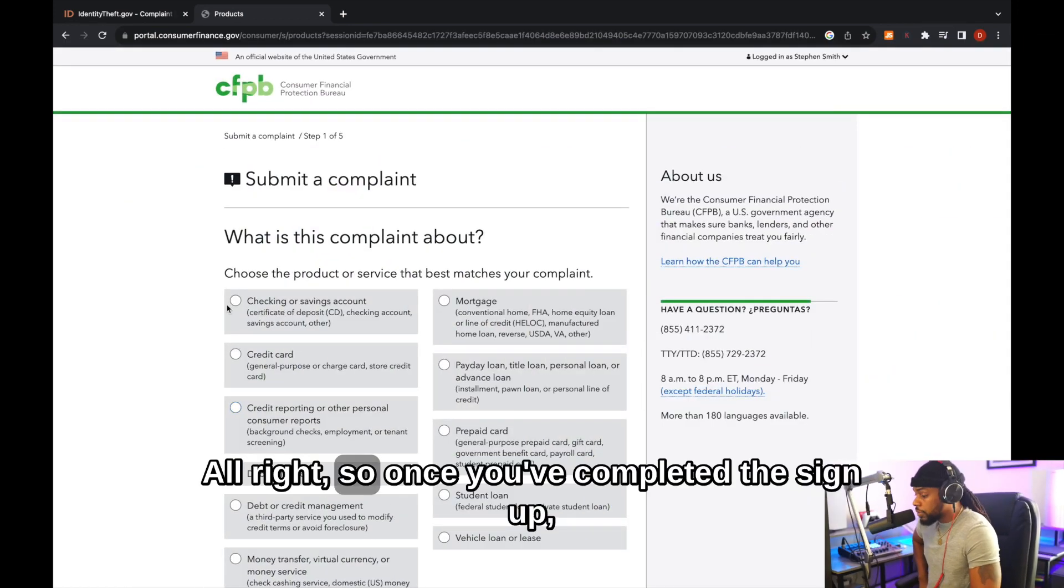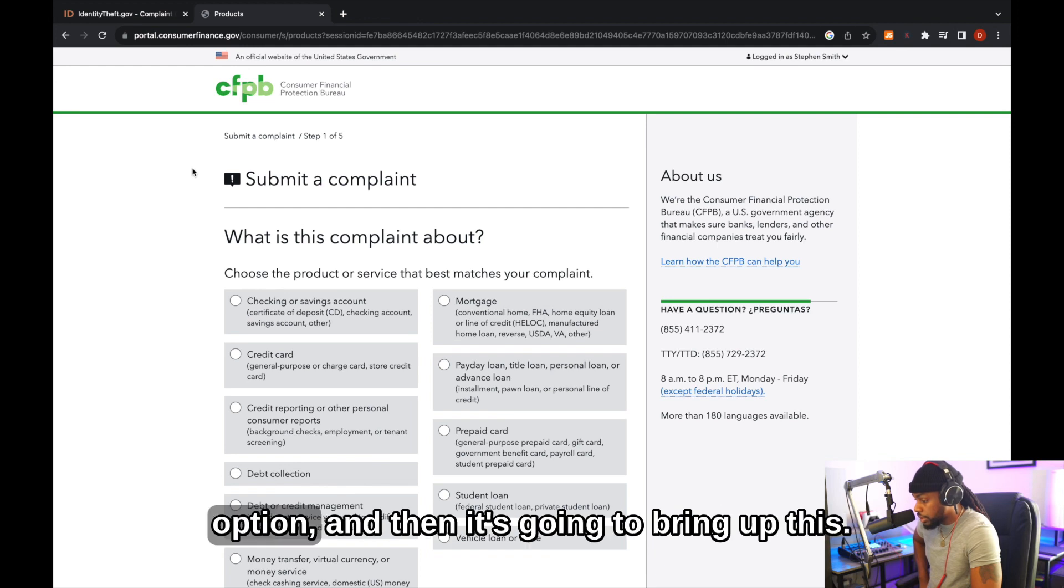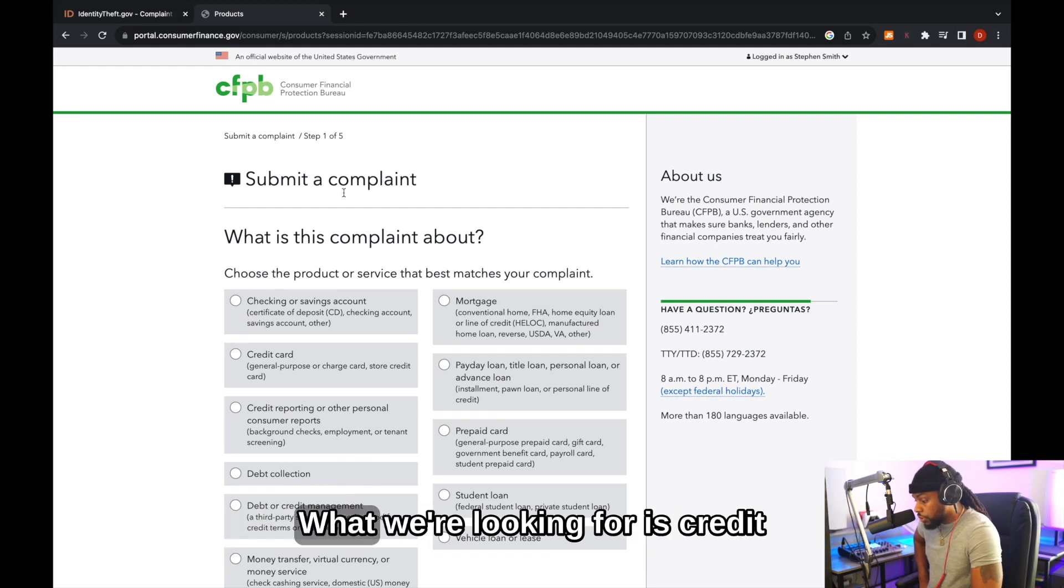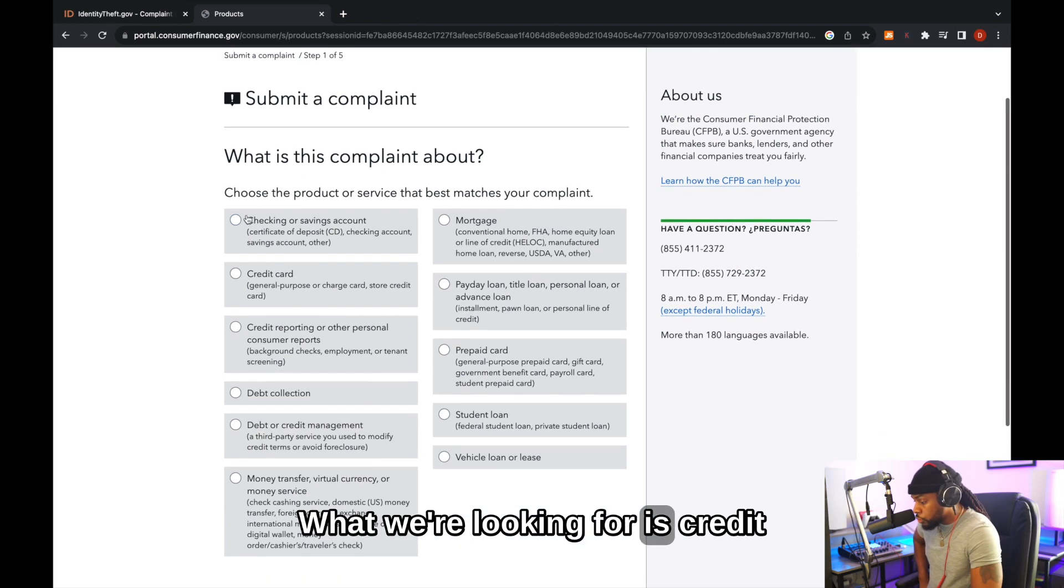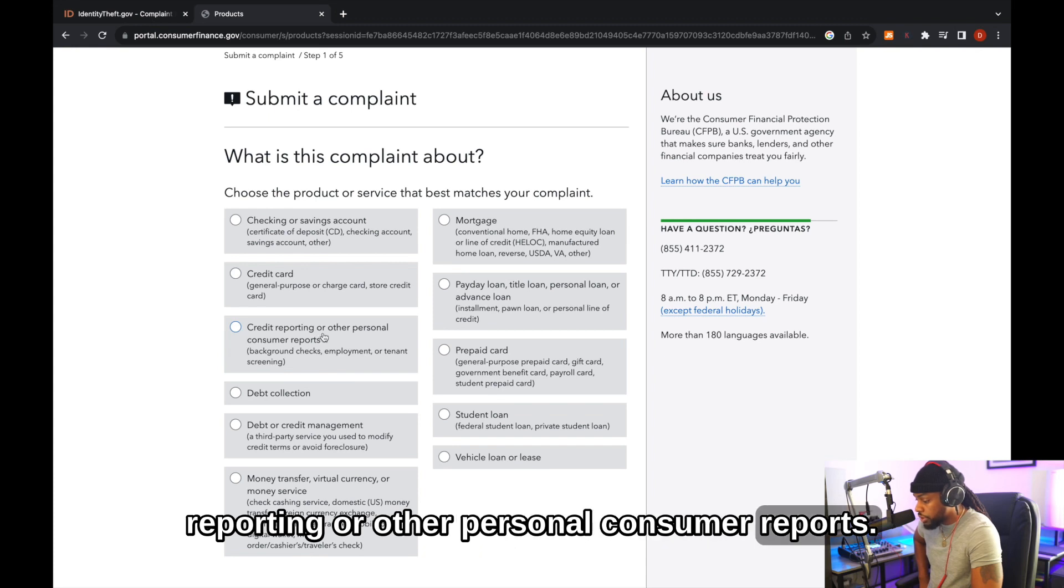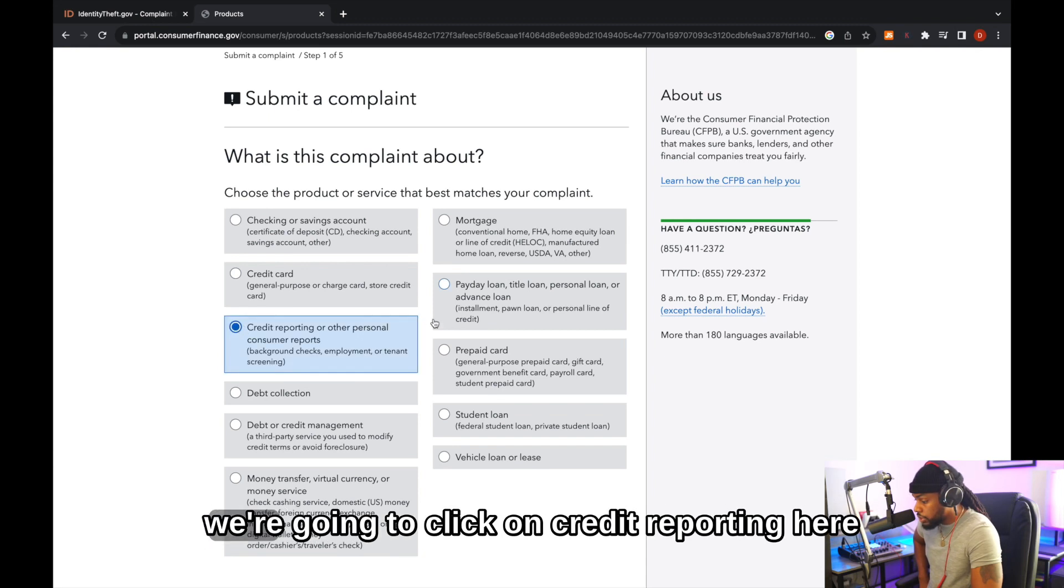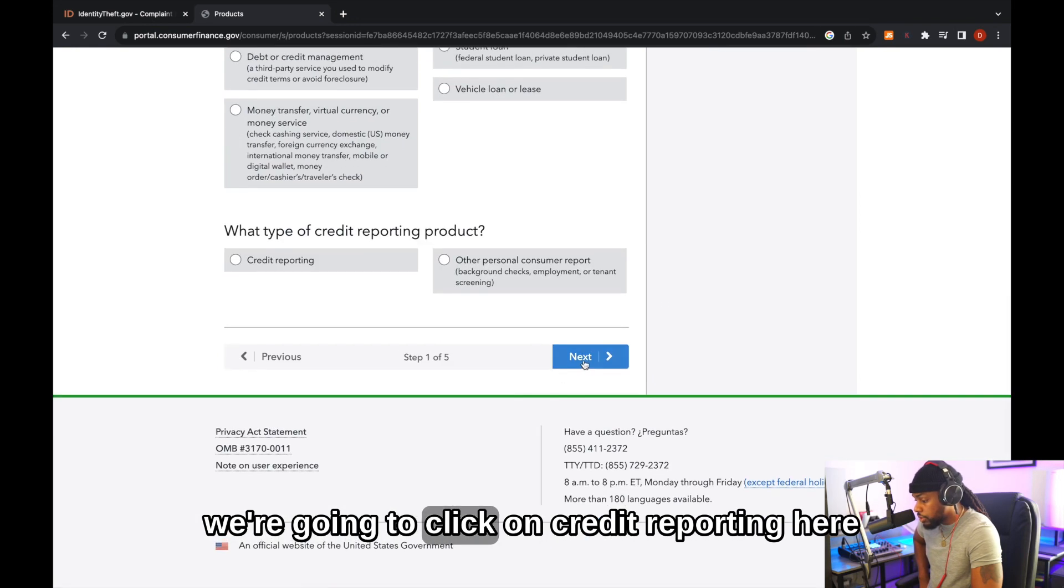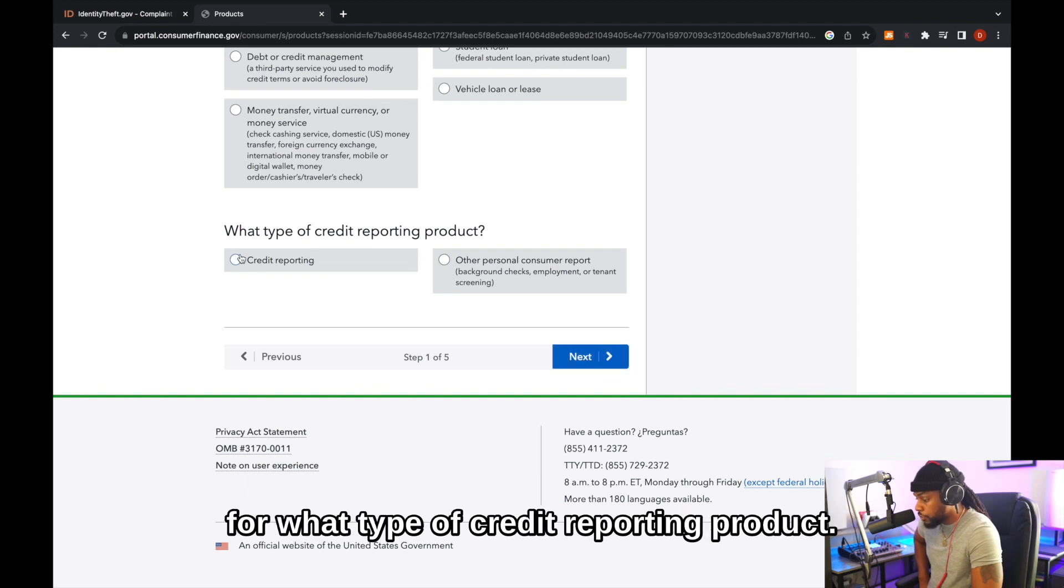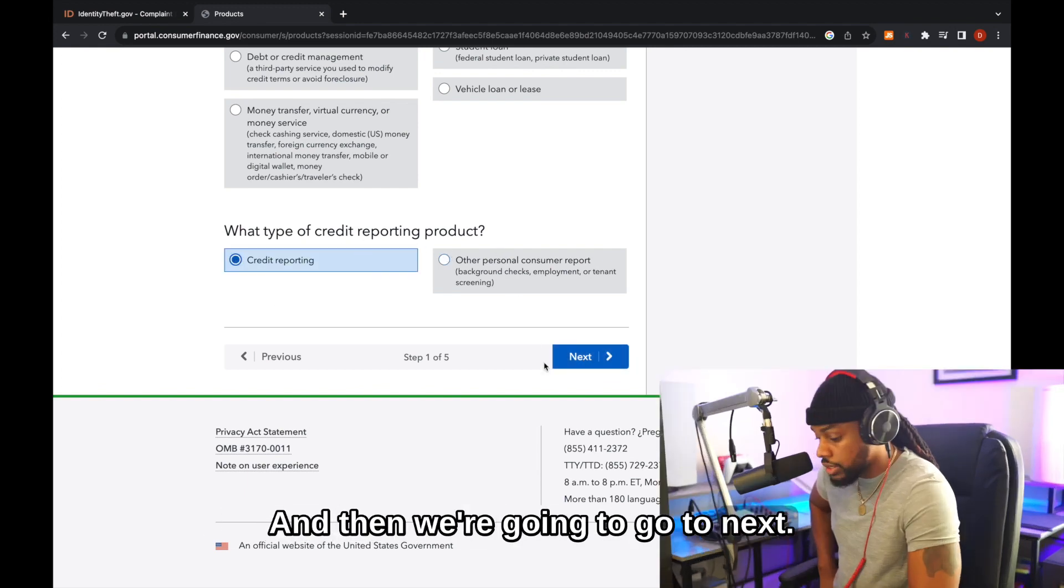All right. So once you've completed the signup, you're going to go to the submit a complaint option, and then it's going to bring up this. What we're looking for is credit reporting or other personal consumer reports. We're going to click on that, and then we're going to click on credit reporting here for what type of credit reporting product, and then we're going to go to next.